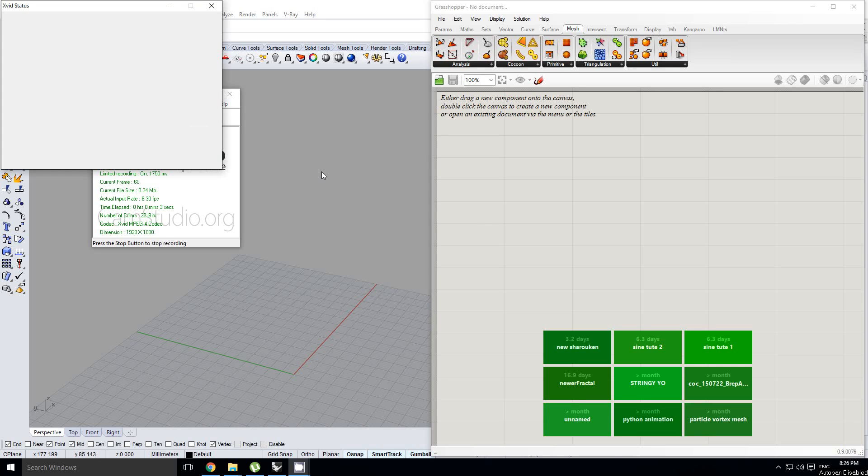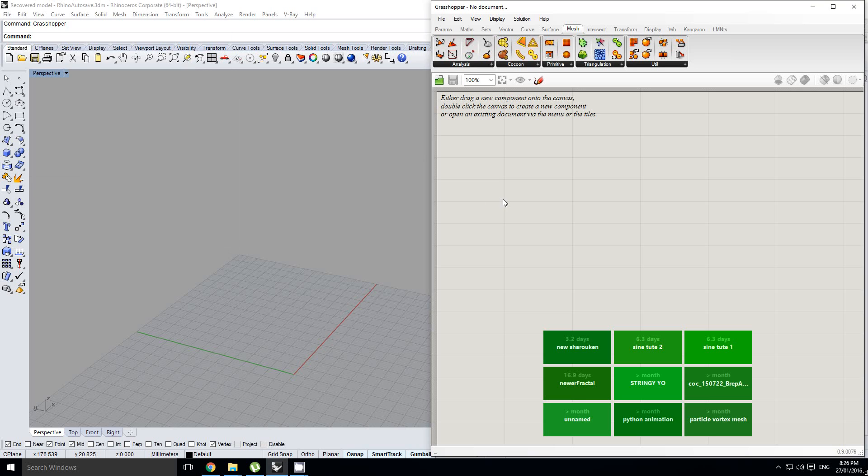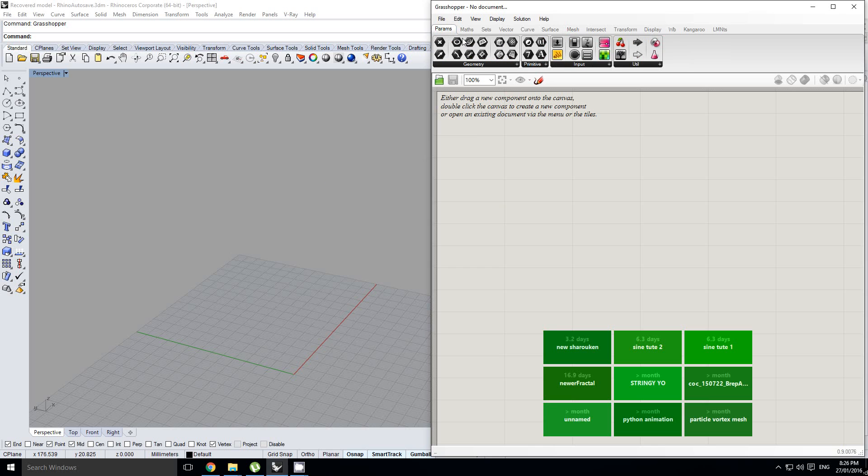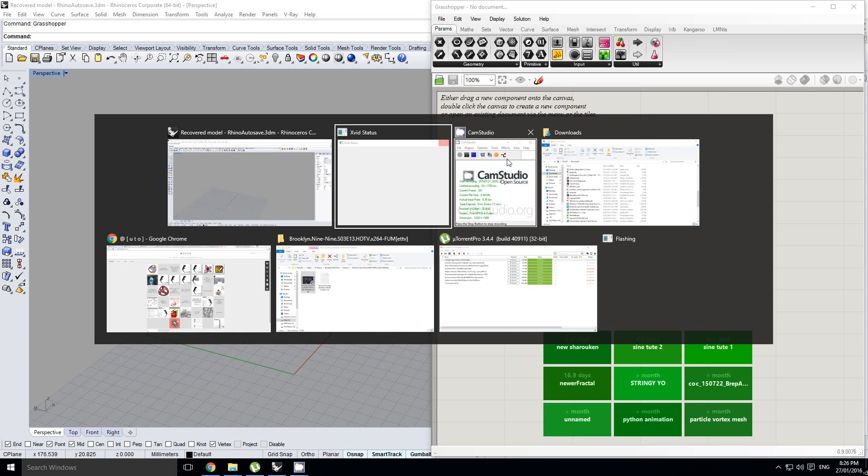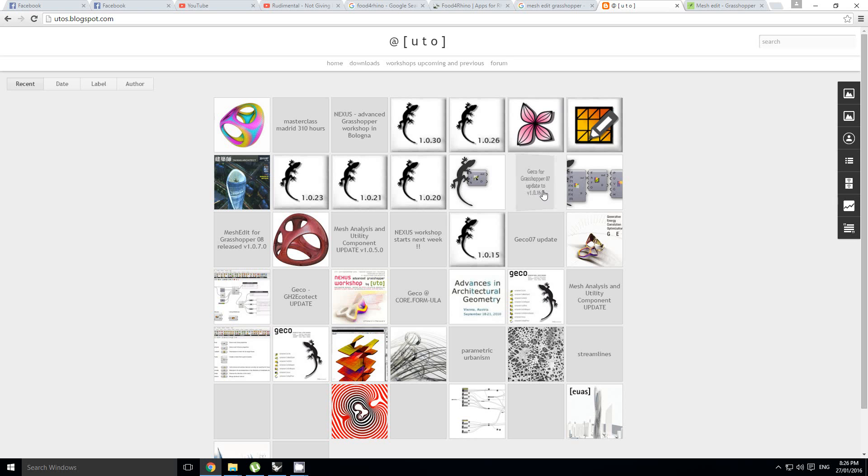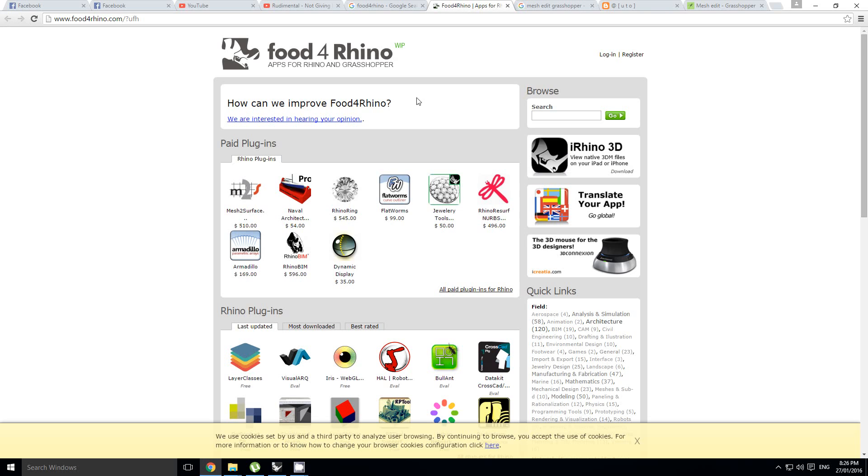Hey guys, this is just going to be a super quick tutorial on how to bring custom components into Grasshopper. It's really simple to do this. Basically, if you go on the internet and you go to this website.